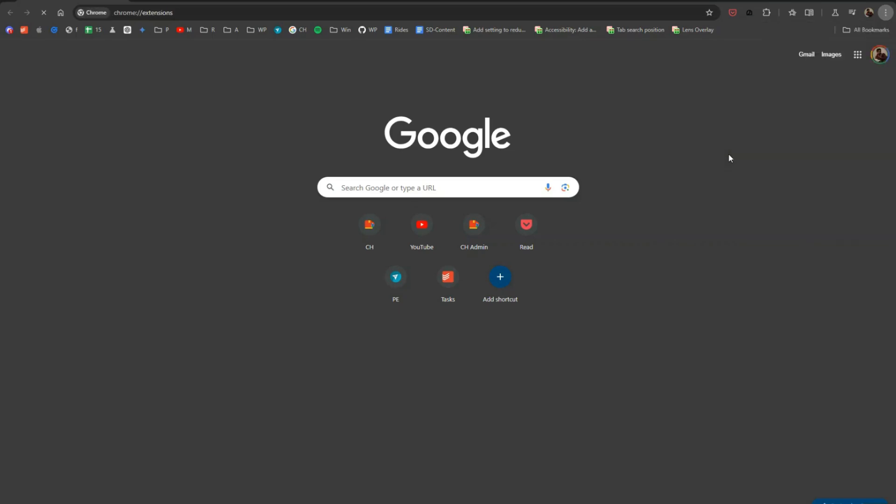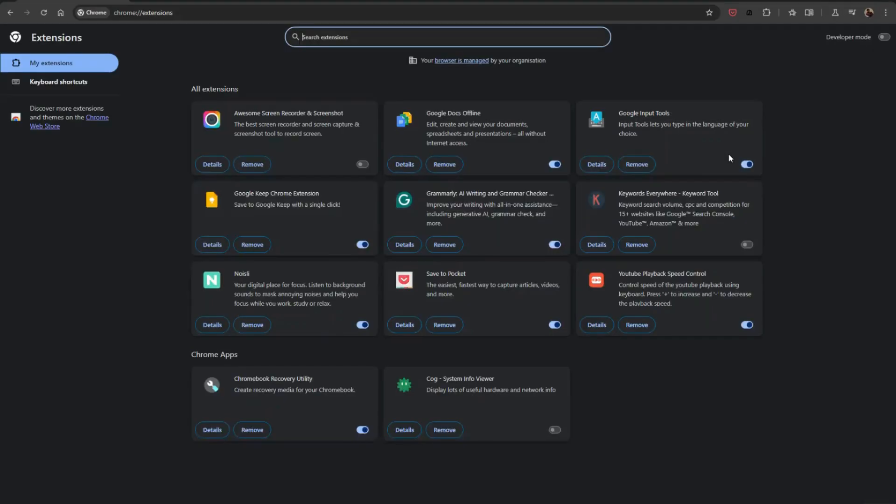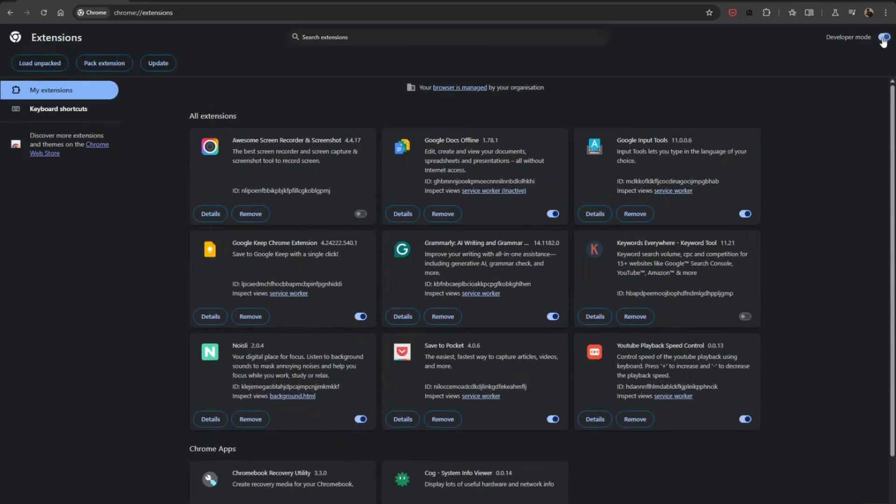Here, you'll see all the extensions installed on your browser. To update them, make sure you're in Developer Mode. You can enable this by toggling the switch in the top right corner of the Extensions page.